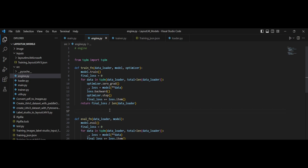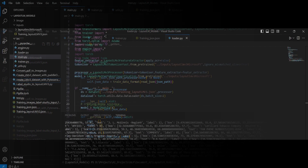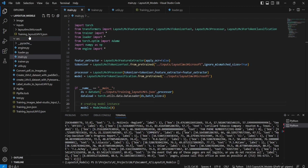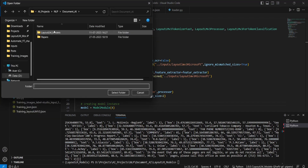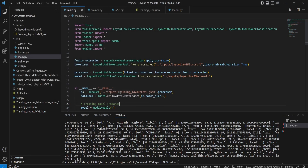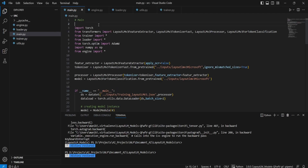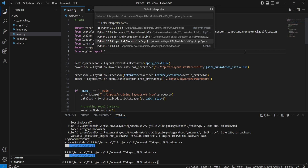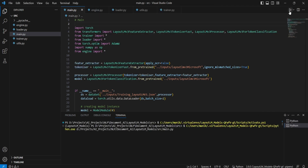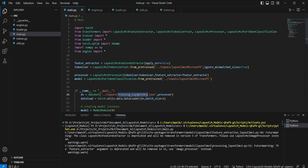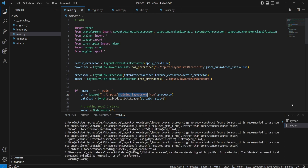To run the training, open your terminal and switch into the src folder. Make sure your environment with the previously installed packages is active. Run 'main.py' and your model will start training. Also verify that the image paths in your JSON file are correct — rename or update them to point to the exact folder where your images are stored.